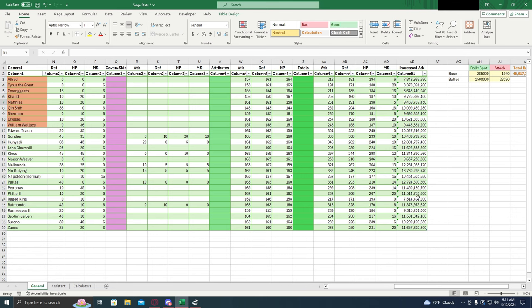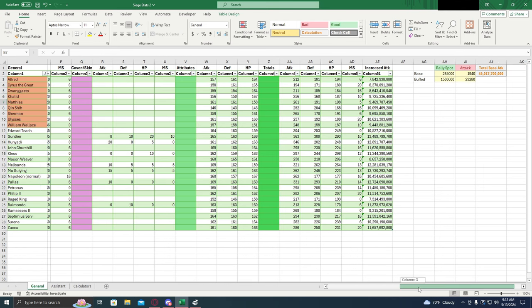Now this column right here is a new column that I've added. This is the increased attack column. So this is once you assign this general to your march, what's the benefit you're going to get from it? And I'll show you how to use that later in the video.